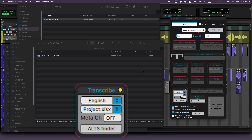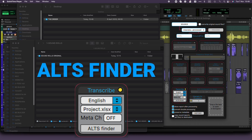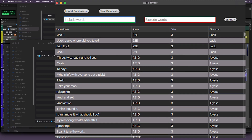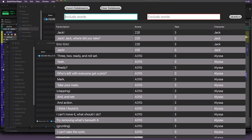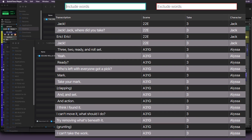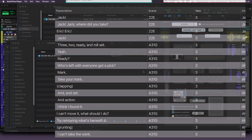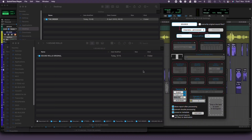When you pair this transcription with AltsFinder, it makes life a breeze for dialogue editors and supervisors. They can easily search for alternative takes, fill with breaths and efforts, recut ADR, and so much more, all quickly and efficiently. Let's explore it together!